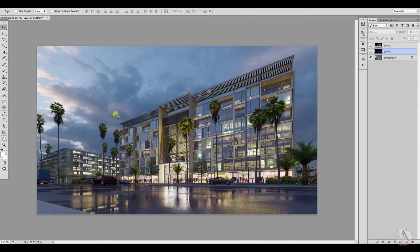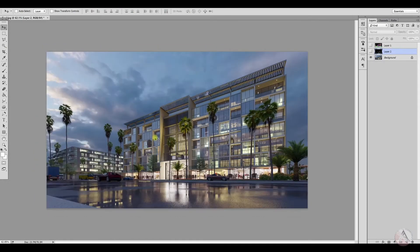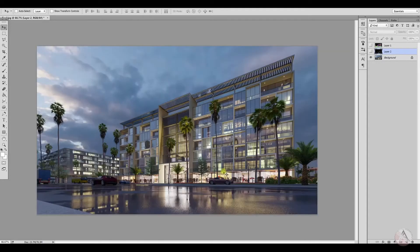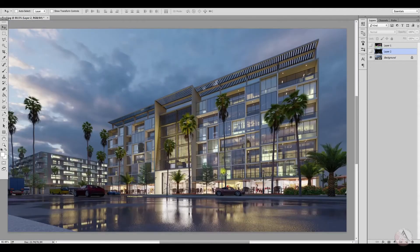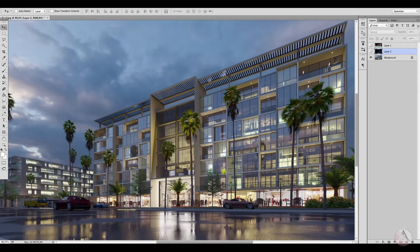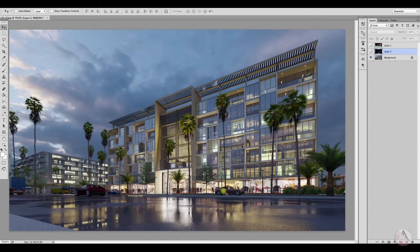Hi, welcome to Architectural Expo Studio. I receive many comments about this model — how I do my post-production. Today I will teach you how I mostly do my post-production, specially in Photoshop for exterior and interior. First I will explain the exterior.